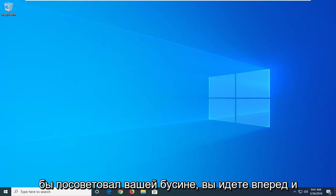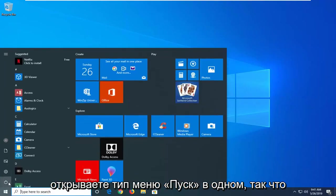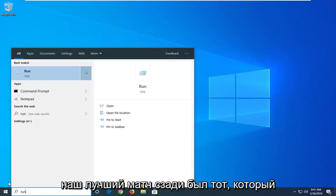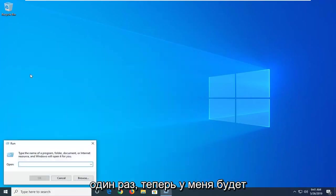So the first thing I would suggest would be to open up the start menu, type in run, so R-U-N, best match should come back with run, you want to just left click on that one time.